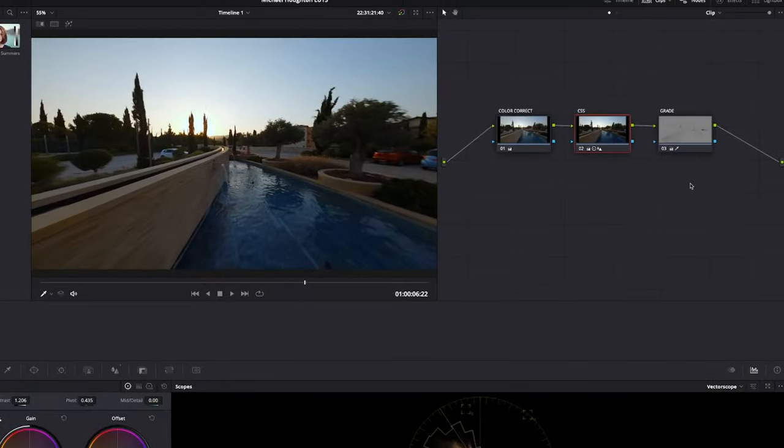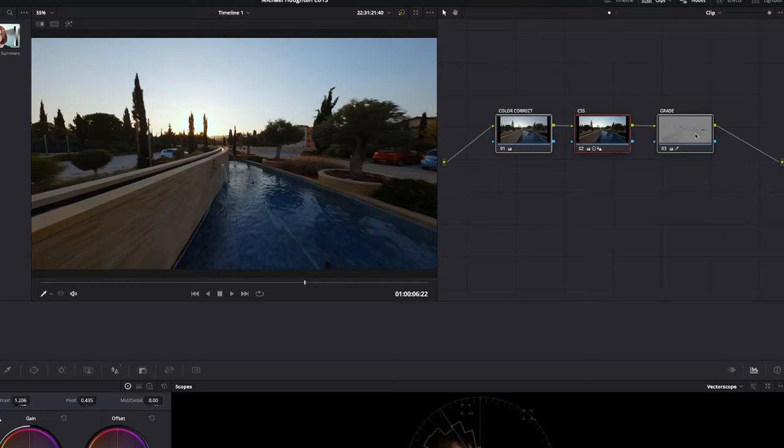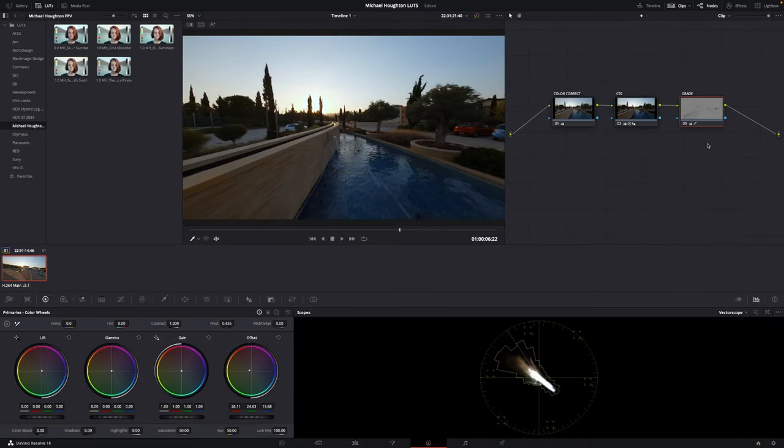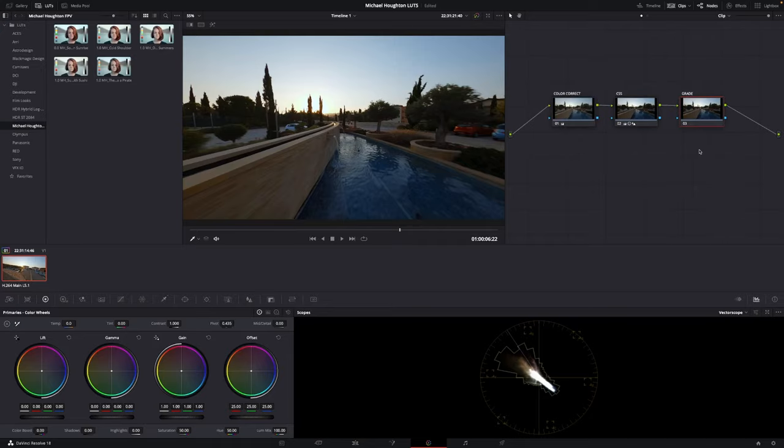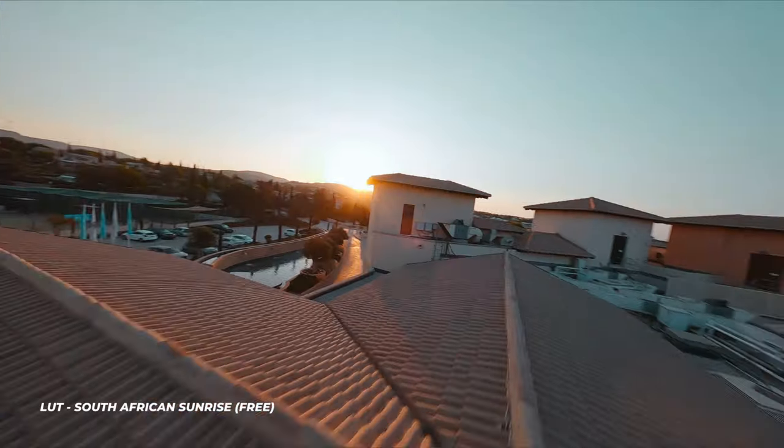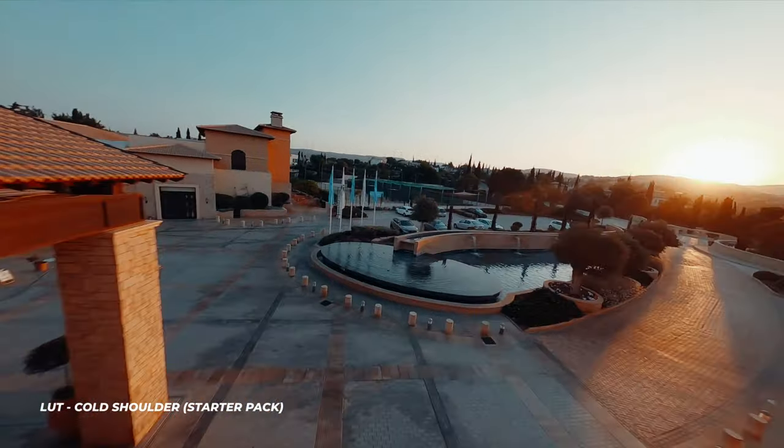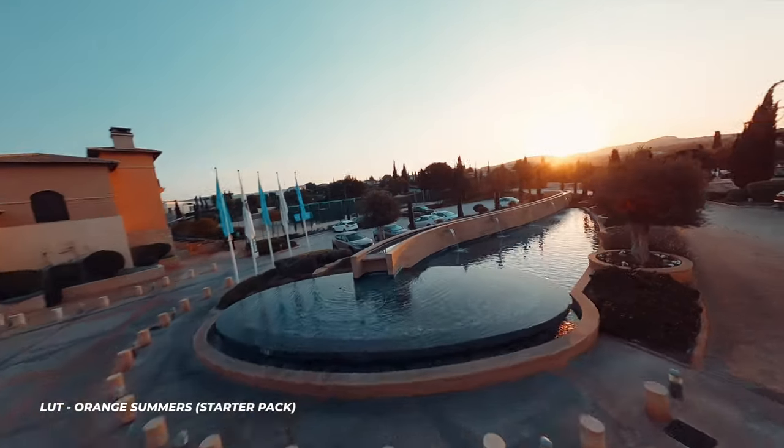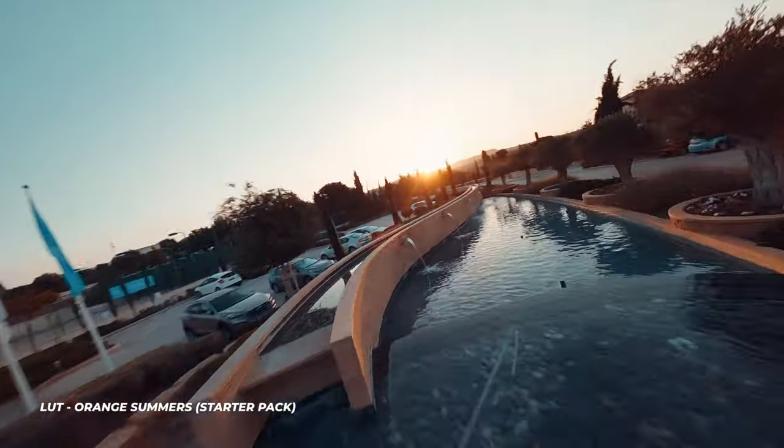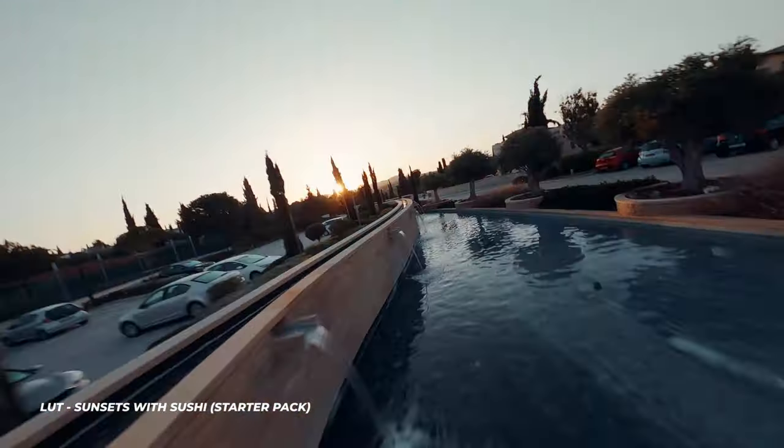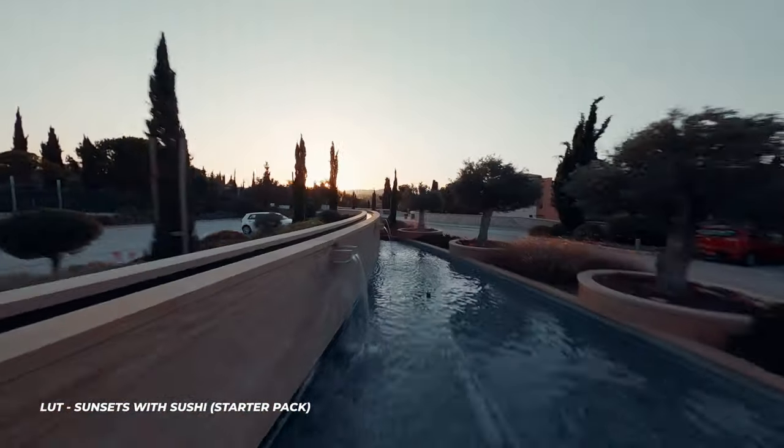I will usually add LUTs onto the third node, or I'll add it to a fourth node. But for this example, let's just reset this Grade node and we will add the LUTs directly on there. You want to make sure you add these LUTs at a point when the image has been graded correctly and you are happy with the results.